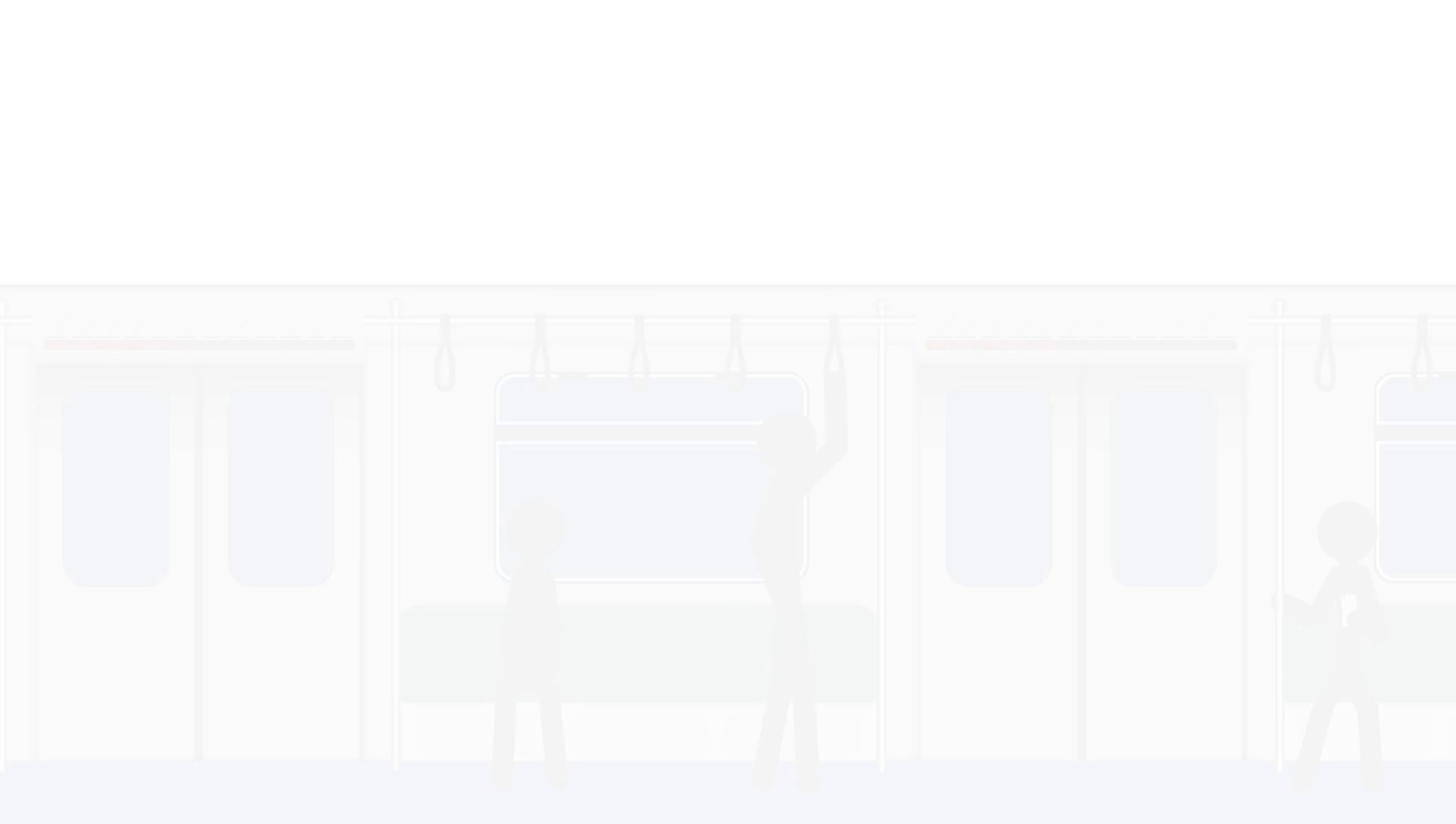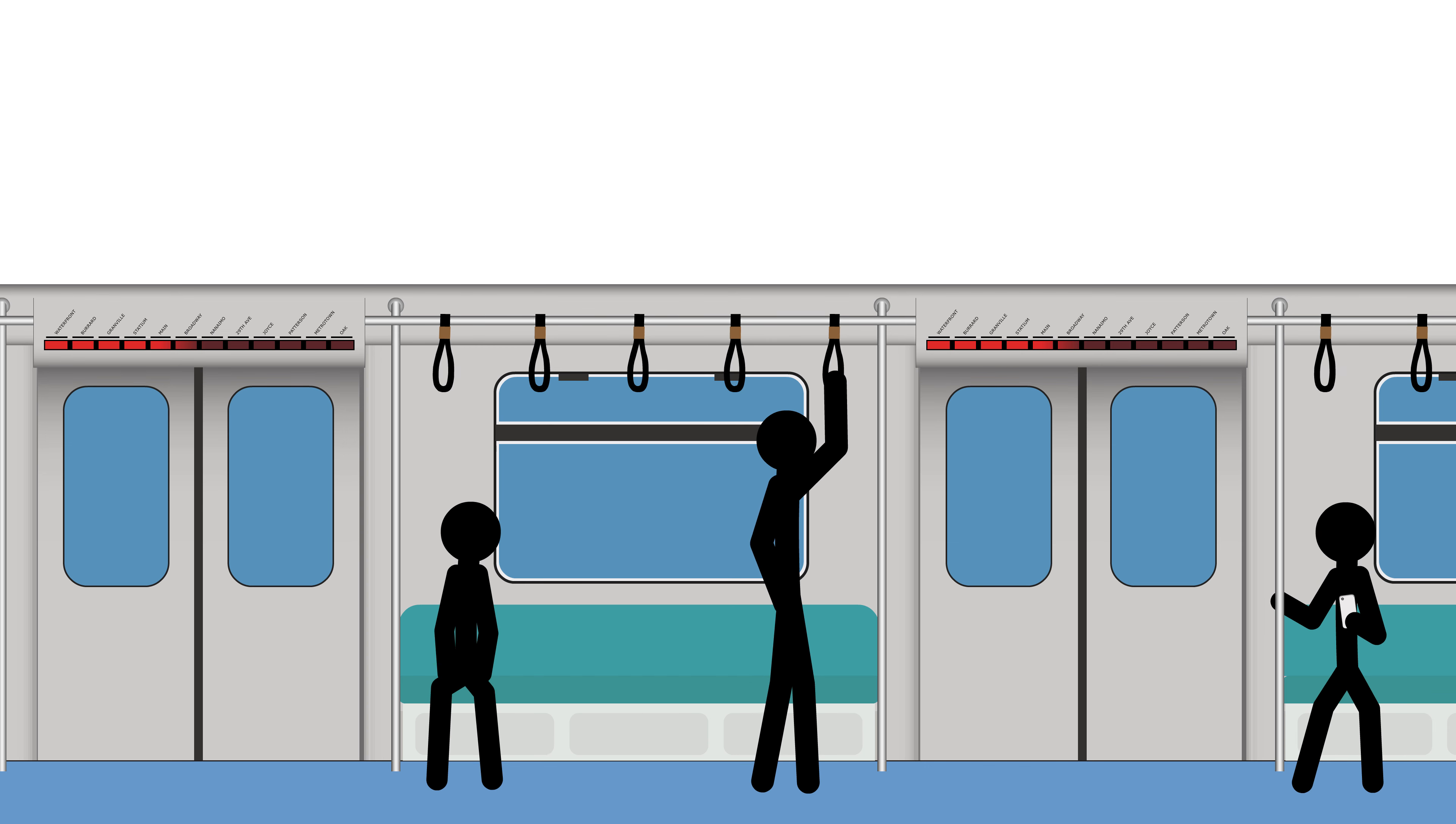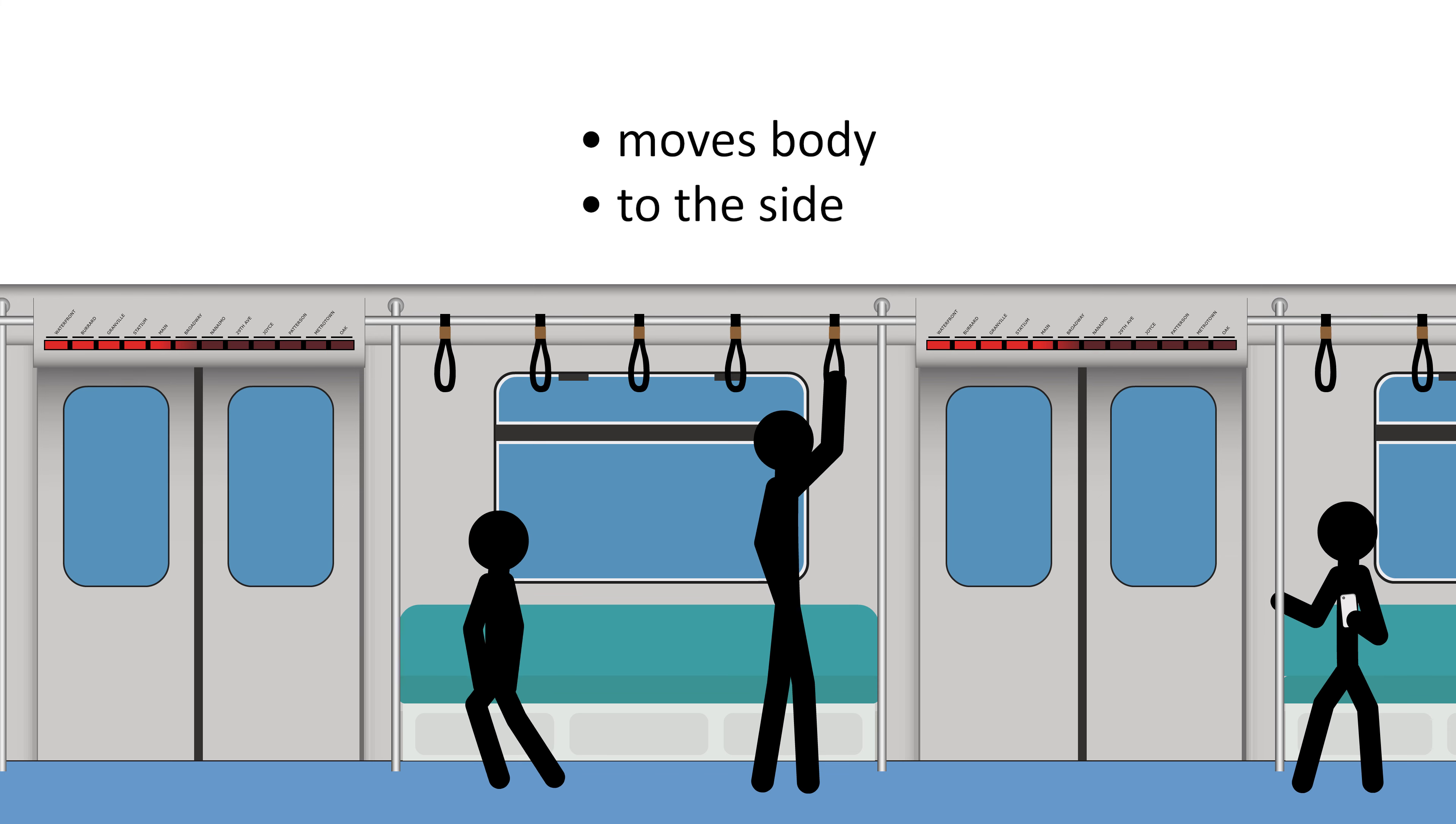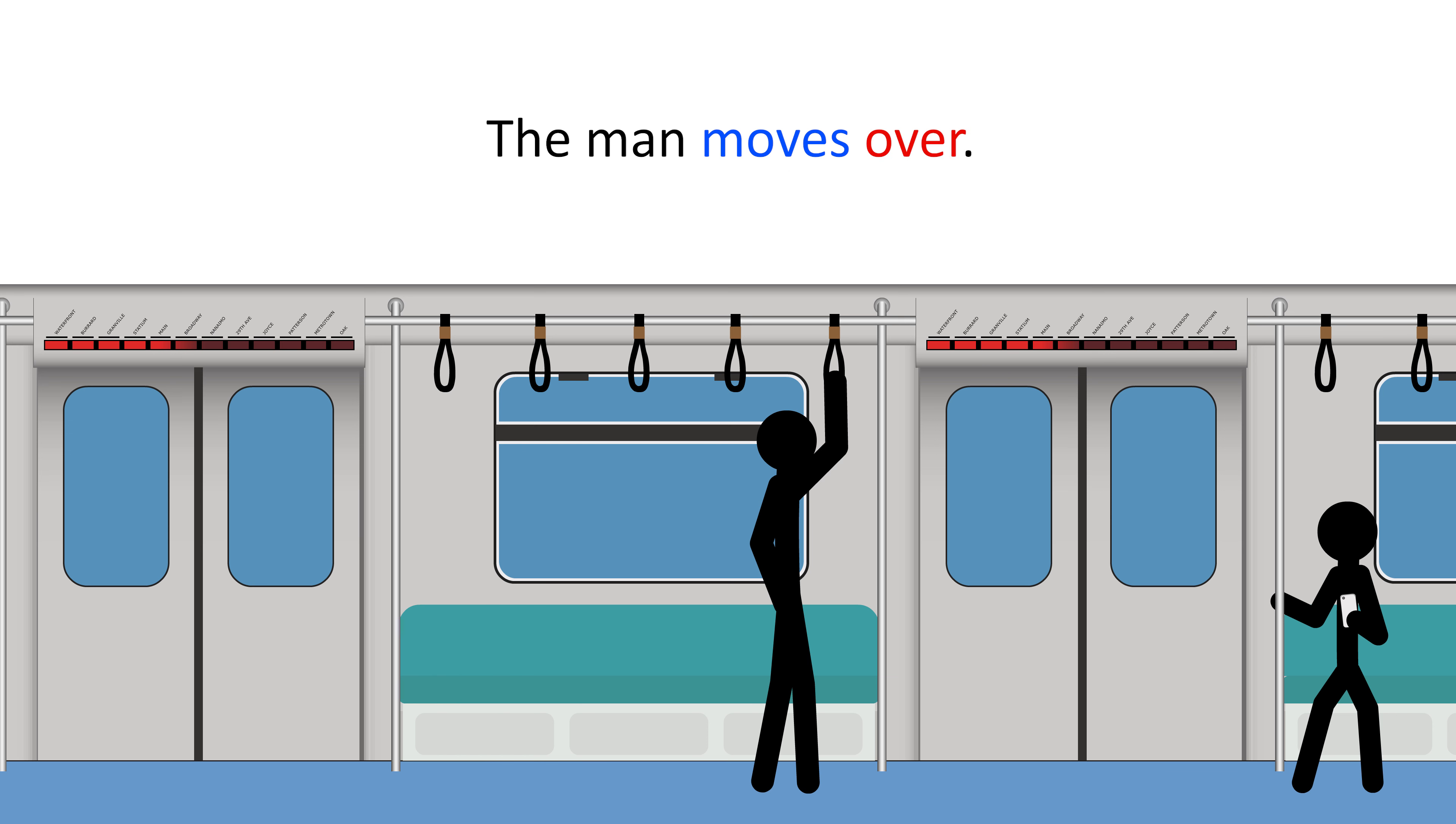So let's take a look at some examples of phrasal verbs with over in which over means to the side. How do you think we could describe this? Here a man moves his body to the side. So we can say the man moves over. Moves means move and over means to the side. So the sentence just means the man moves to the side.